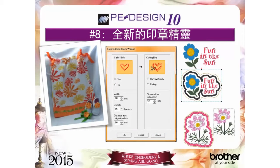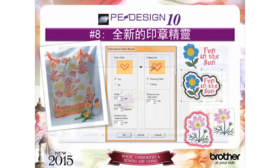Reason number eight: the new patch wizard automatically creates an outline for your applique. Create a badge or a patch with virtually any embroidery design, including text.